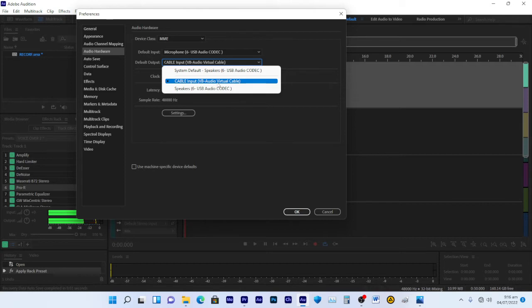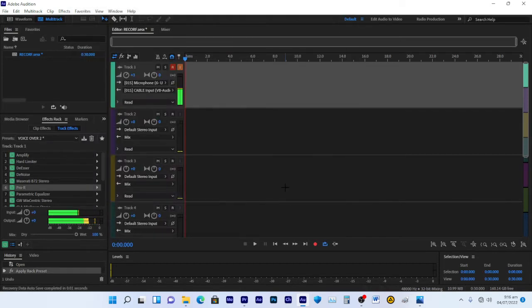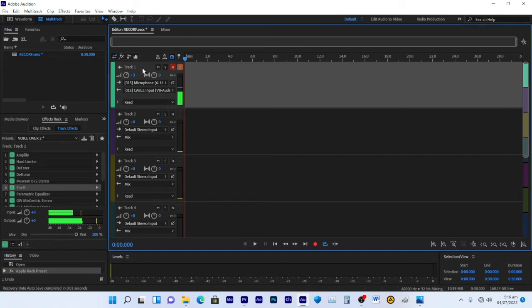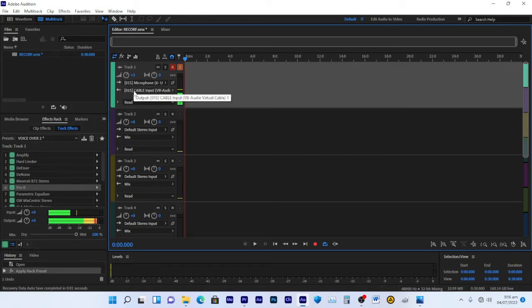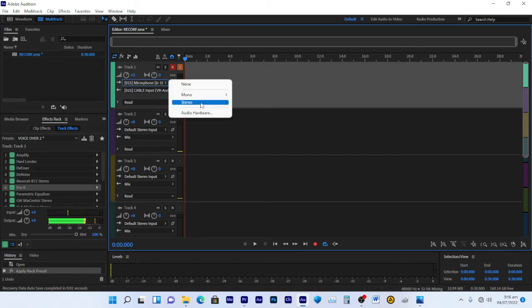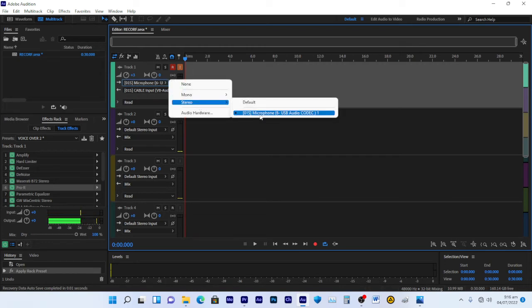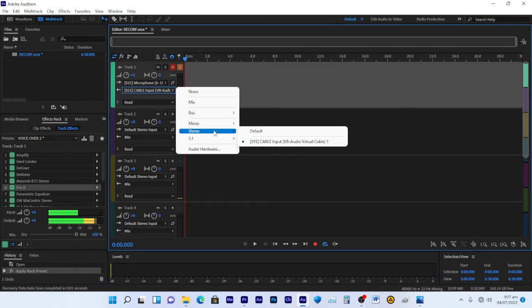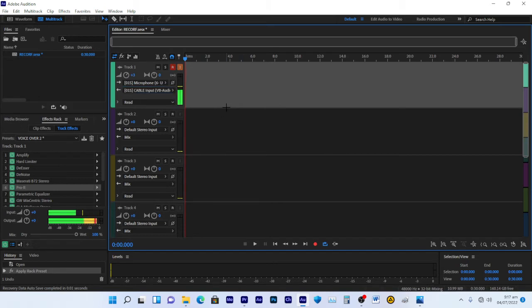Close that window. Now in the channel where you'll set your effects in Adobe Audition, you'll see input and output settings. Set the input to your microphone. For the output, choose stereo or mono — I'll use stereo — and set the output to the VB Audio Virtual Cable. Once that's set, you can start adding your effects.